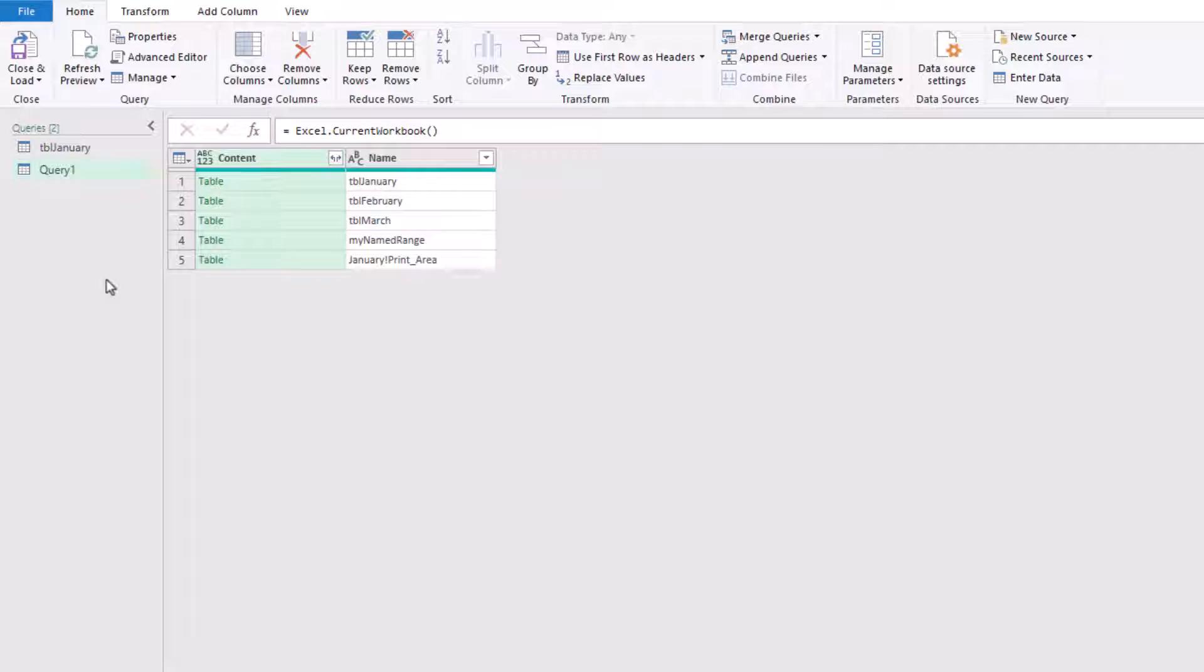You can see in there that we have three tables called TBL January, TBL February, and TBL March. They're the three items that we want. But we also have two other items, one called my named range and then also a print area. We want to combine the first three but not the last two.